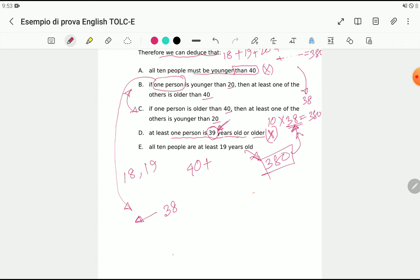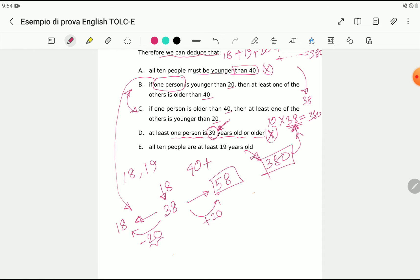If one person — fixed as one person, not two or three — is less than 20, we can arbitrarily choose age 18. The difference from the average is 20 years. Since this person is below average, another person's age must compensate: 38 plus 20 equals 58. So that other person would be older than 40. Statement B is correct.